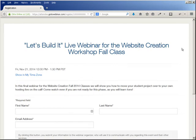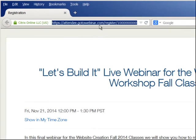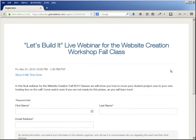Hi, this is Christina Hills from the Website Creation Workshop. In this video I want to show you how you would register for a GoToWebinar webinar with me. You will get a link, and you may get it in an email or you may see it on a web page, and when you click you will land on the GoToWebinar registration page.